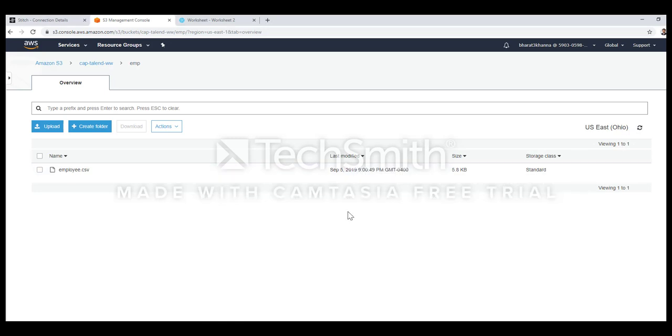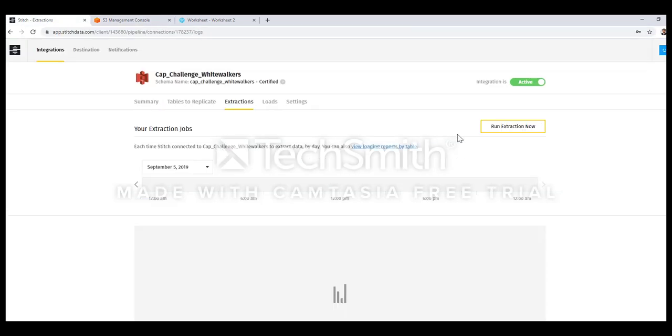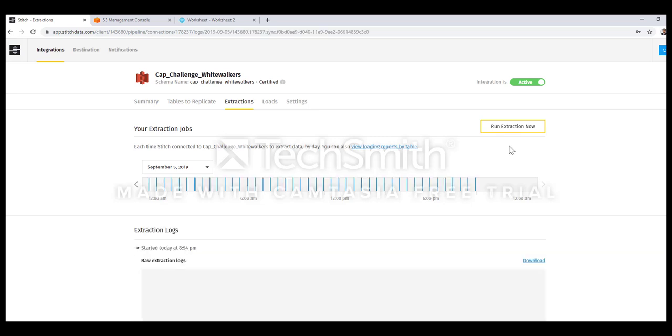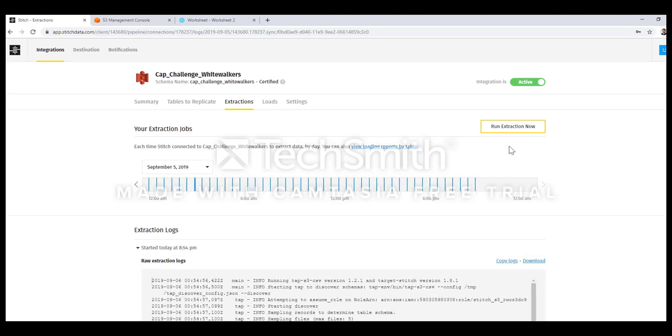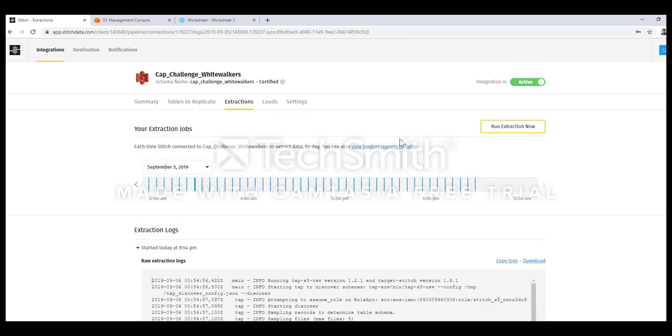Let me go to Stitch to load this file to the Snowflake database. In Stitch I will go to the extraction and click on run extraction now. Instead of waiting for extraction to run at specific time I am doing an ad hoc extraction. After you have triggered the run extraction now button it will take some time for the logs to be refreshed.